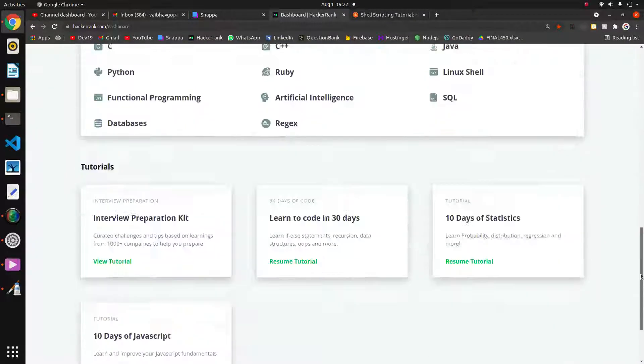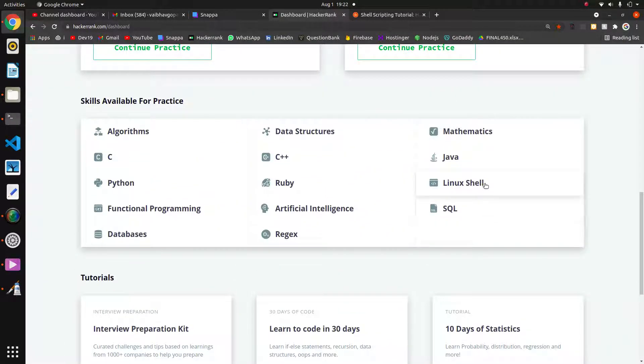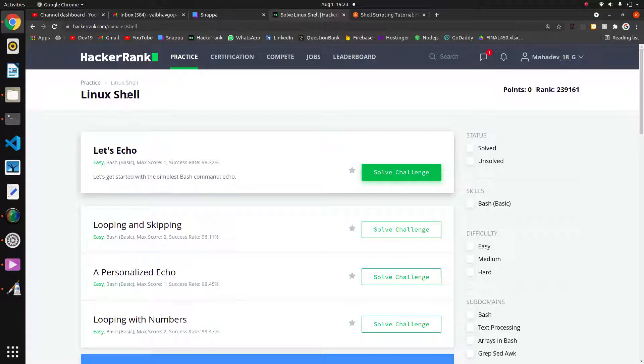Welcome guys, today we are going to start a new series called Linux Shell. This is related to shell scripting, as you know from the name Linux Shell.